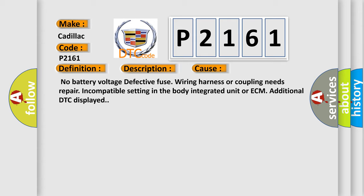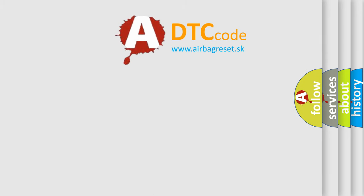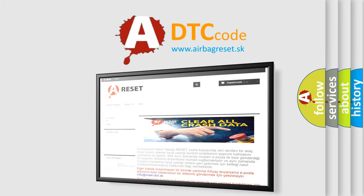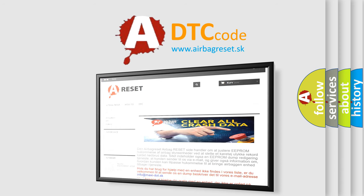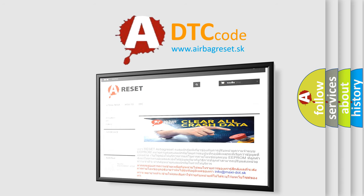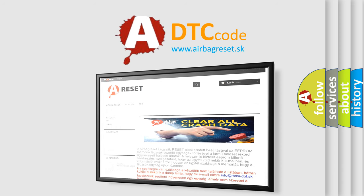The airbag reset website aims to provide information in 52 languages. Thank you for your attention and stay tuned for the next video.